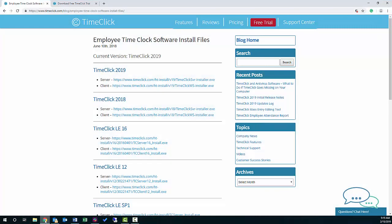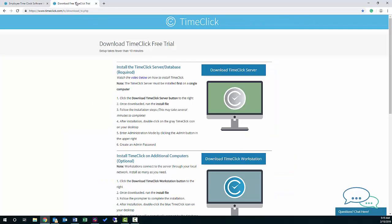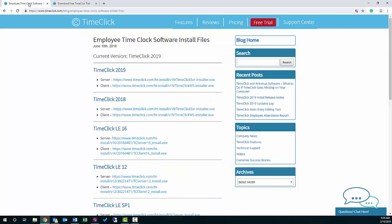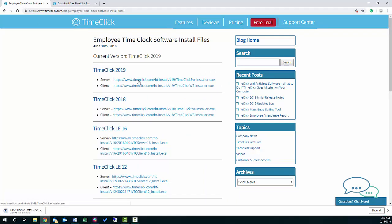We'll start with downloading the TimeClick server install file from the TimeClick website. This install file can be found on the free trial download page or on our install files page which you can get to with the link in the website footer. When it's downloaded, go ahead and run it.